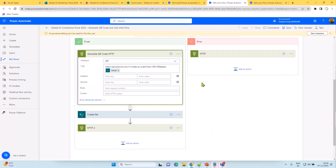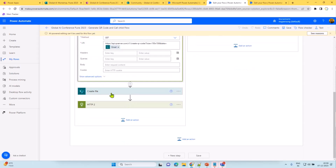We didn't want to send everything in bulk because we might shortlist 20 people at a time and then another 10. So there are multiple flows working together. The API is called to generate the QR code, which is then stored and sent to the user in the confirmation email. Attendees can then come with that QR code or email confirmation, and we use the app to scan it and confirm their registration.